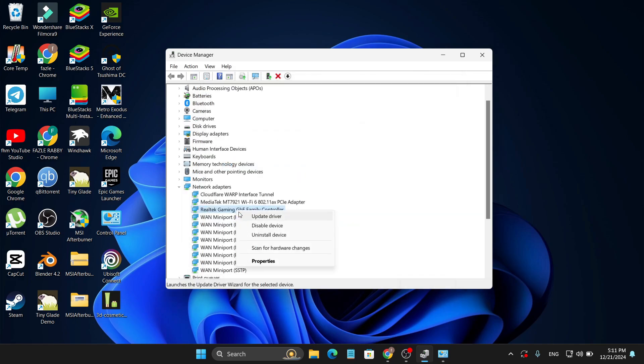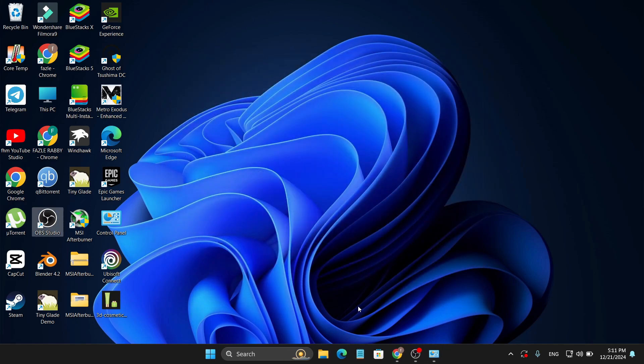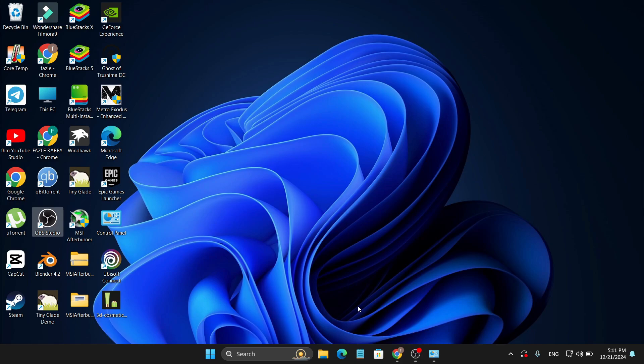If updating the driver is also not working, right-click on it again and click 'Uninstall device', then go ahead and uninstall it from your PC. After uninstalling, restart your PC and it will reinstall the driver for you. If there was an error in your driver it will be fixed, then try plugging in the ethernet cable. Hopefully this last method will work for you. If you found this video helpful, please subscribe to the channel — thank you for watching.